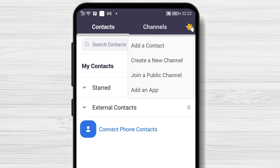What are channels? Channels allow you to easily create private or public groups. You can send group chats, files, screen captures, and images, and start an instant group meeting with or without video. Public channels can have up to 10,000 members. Private channels on paid accounts can have up to 5,000 members, and on free accounts up to 500 members.